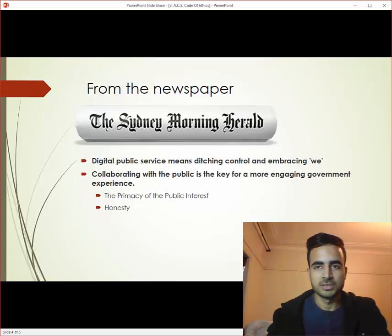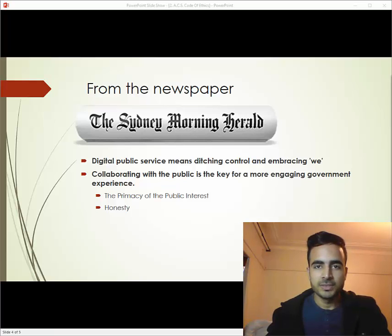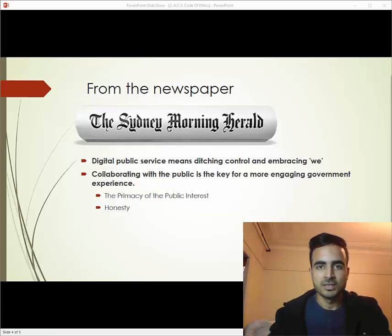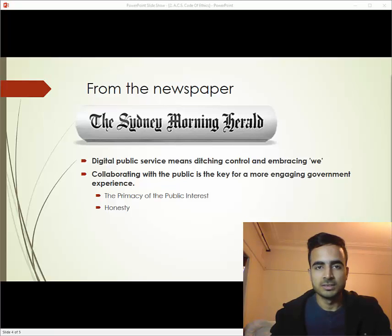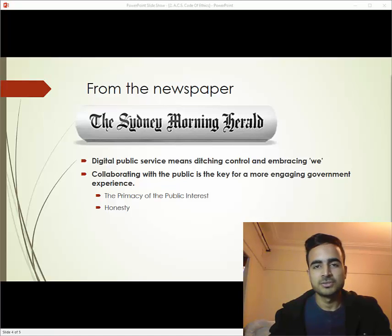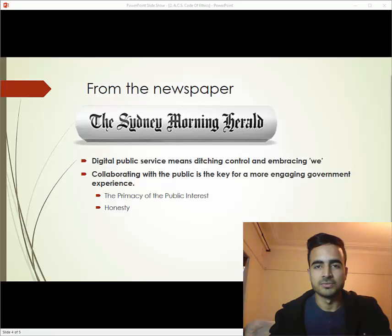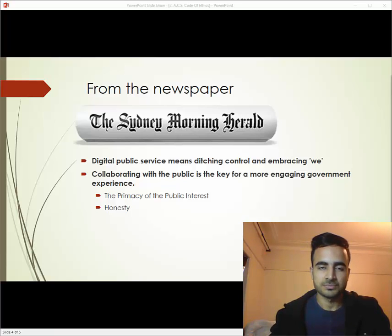Following this, we will look at a newspaper article from the Sydney Morning Herald, which is related to the code of ethics. Government IT companies are introducing digital services for the public, but are mostly concerned about their own profit. Managers of these government agencies should follow the code of ethics and place the public interest first, rather than focusing on revenue. For example, the census was made digital but failed due to a lack of competence and professionalism.